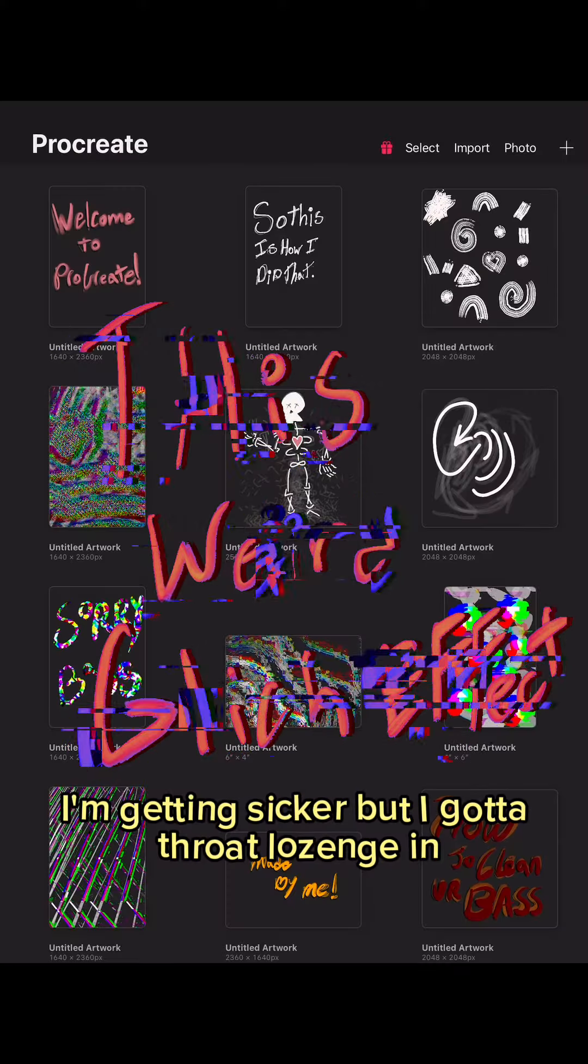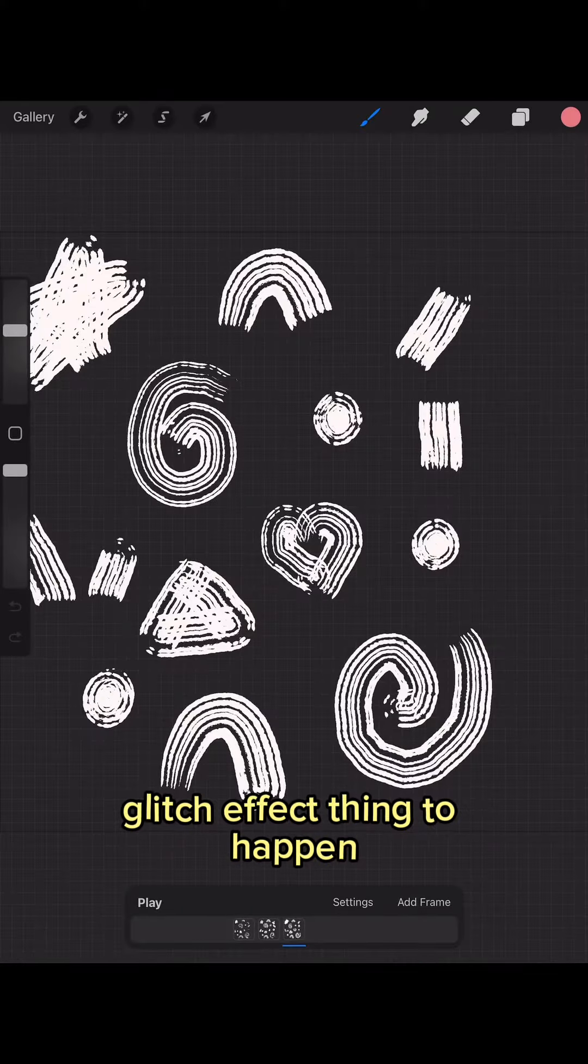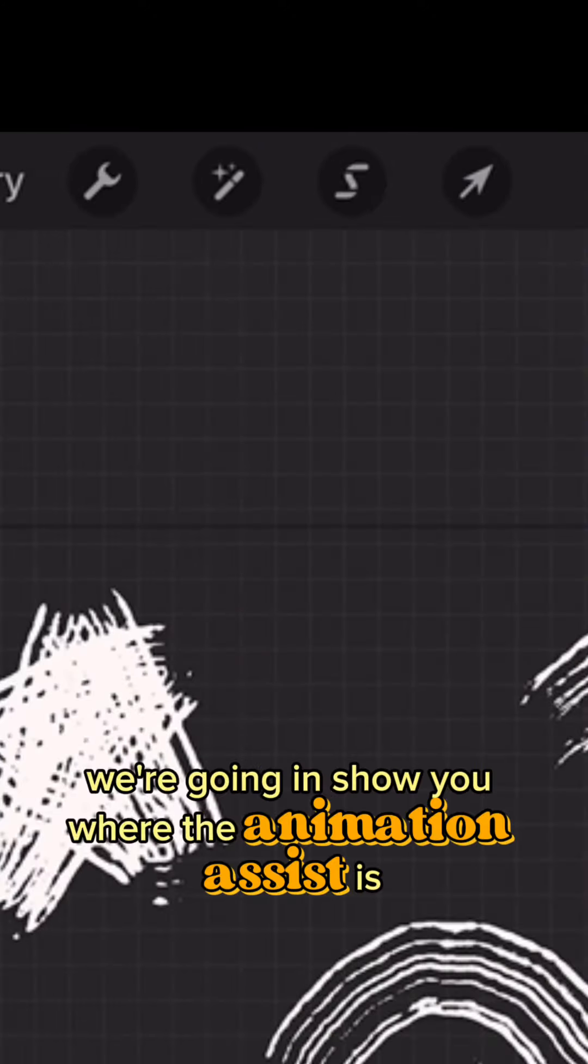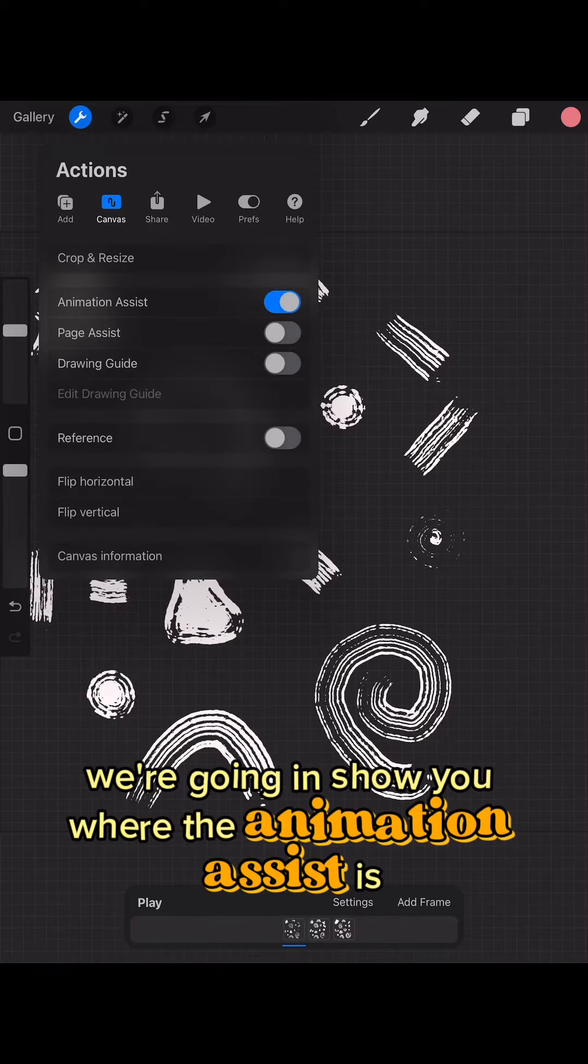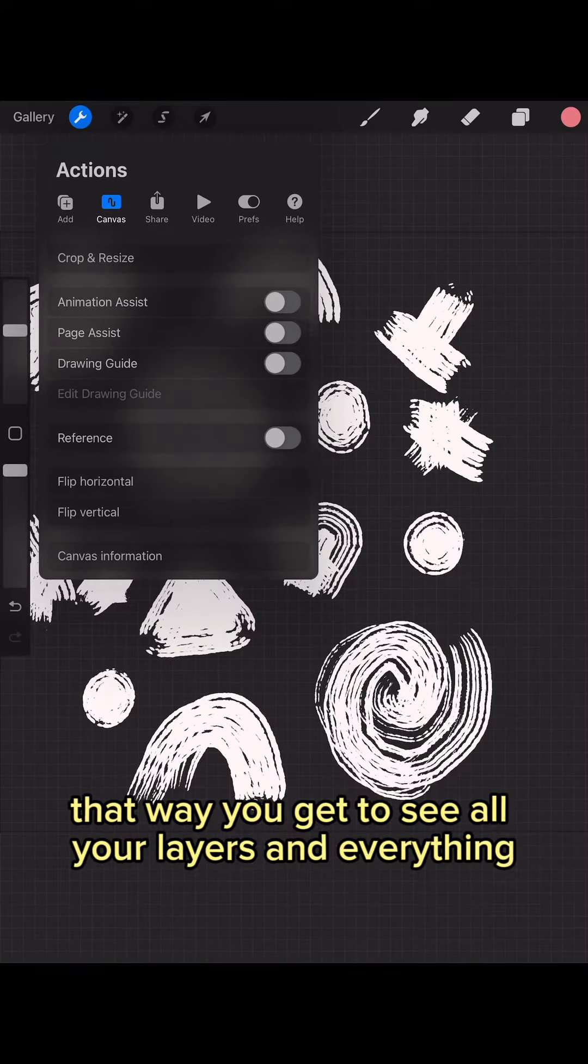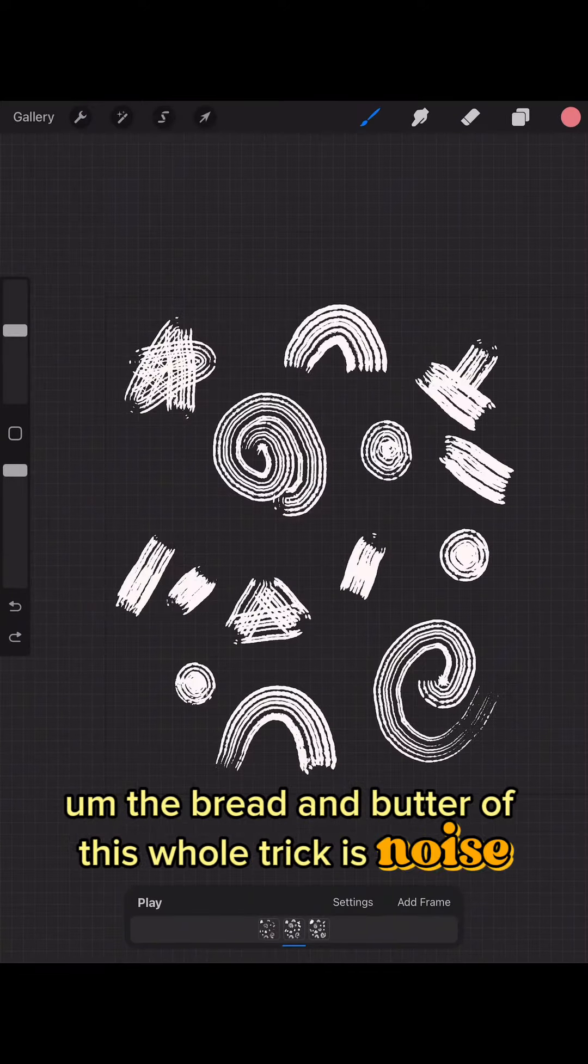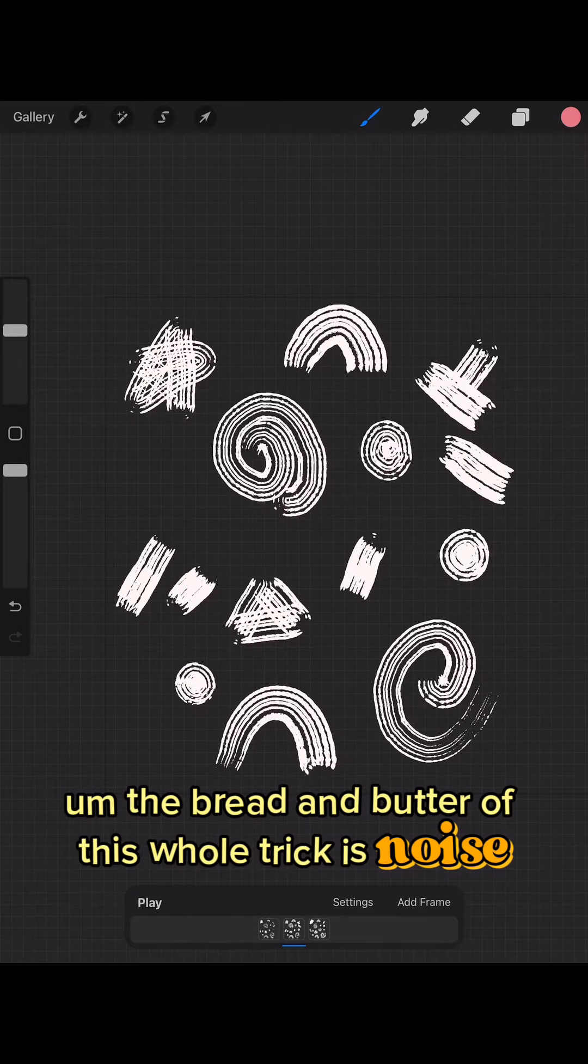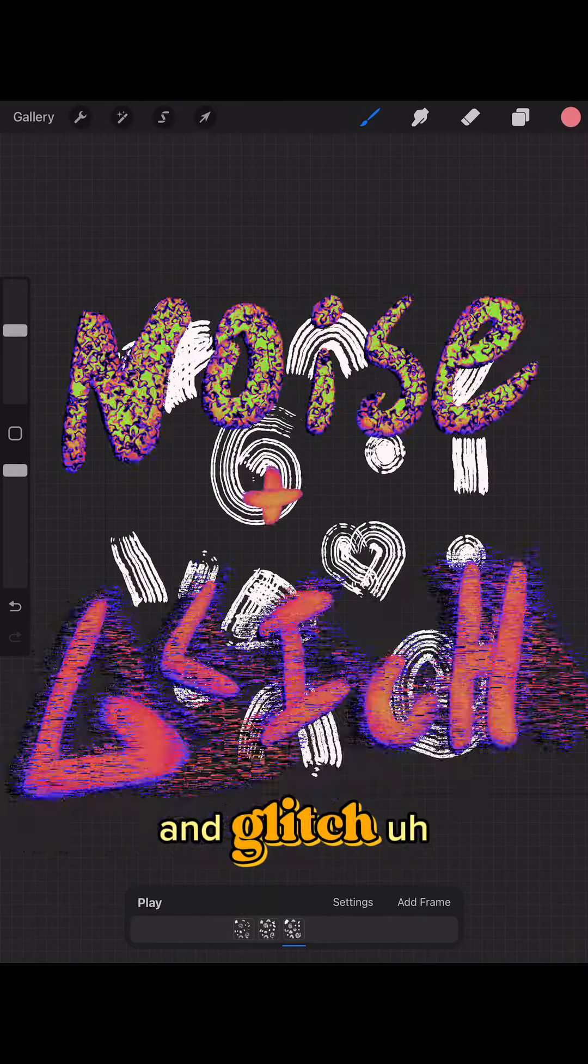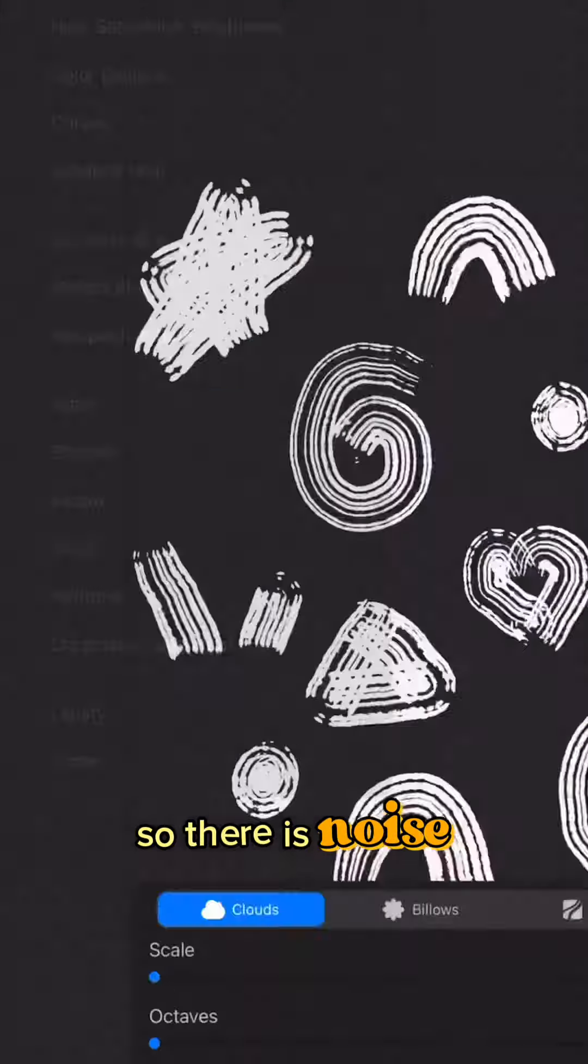This is how I got the weird glitch effect thing to happen. We're going in to show you where the animation assist is that way you get to see all your layers and everything. The bread and butter of this whole trick is noise and glitch.